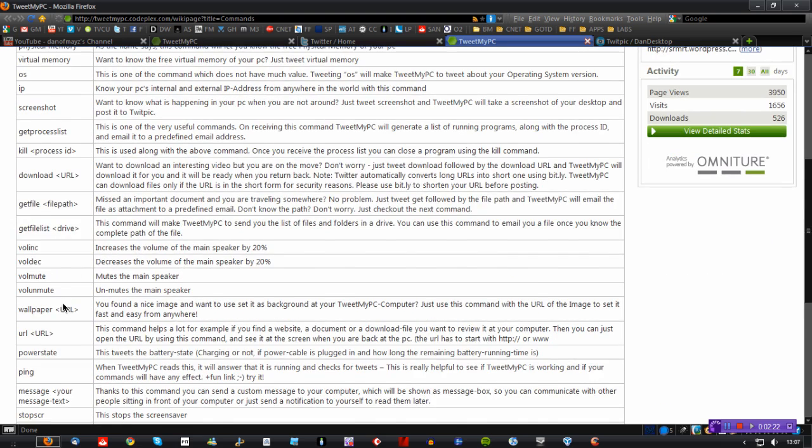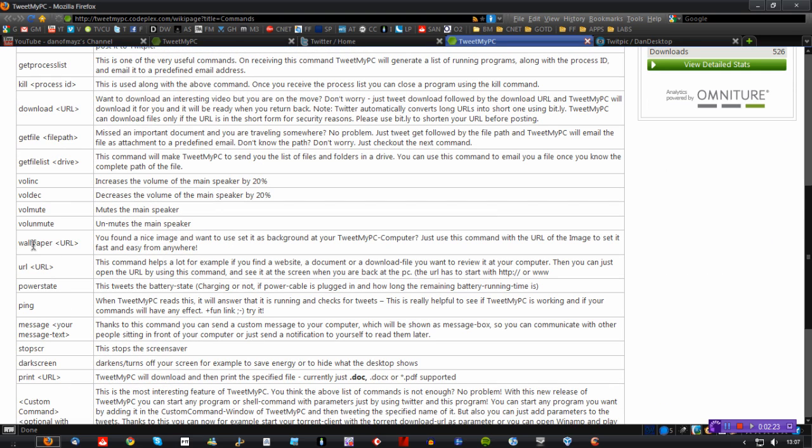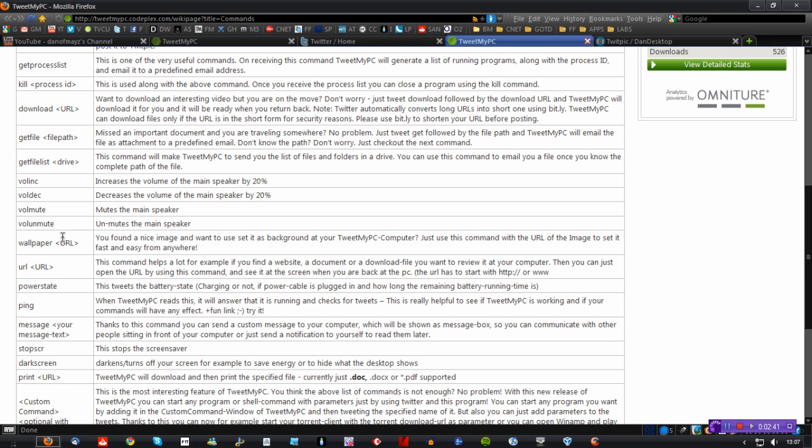Also you can do things like wallpaper. You can change your desktop wallpaper. So if you're on a mobile device and you're browsing through images and you find one that you think would work quite well on your desktop, then literally you type wallpaper and copy and paste the URL of the image into there and tweet it out and by the time you get back to your desktop, your wallpaper will be changed.